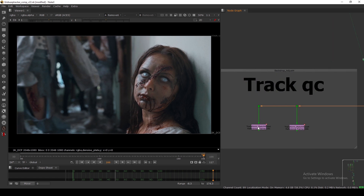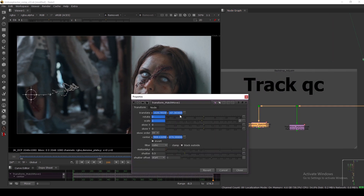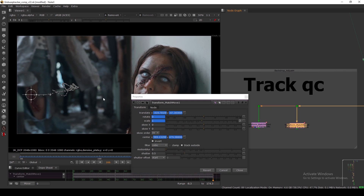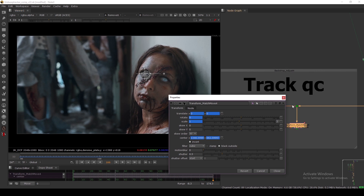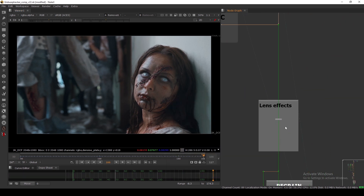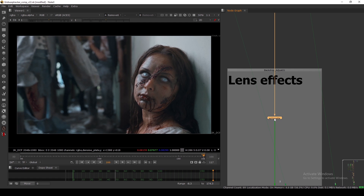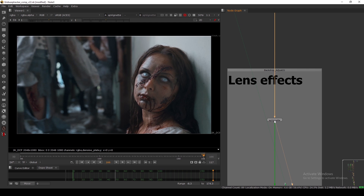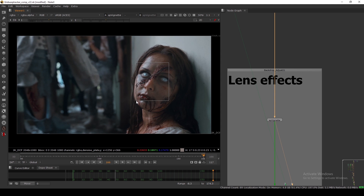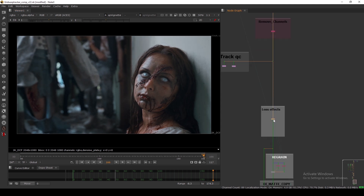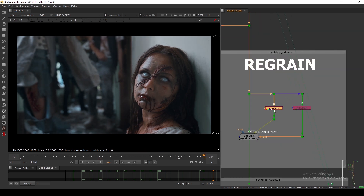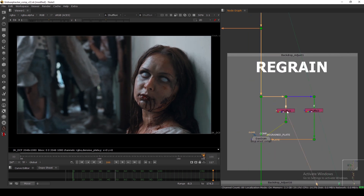Here I'm removing everything — the smoke channel and others. We have a track QC, which is basically a match move but inverted, meaning it's stabilized so I can see the track quality and face track quality. In the end I added some lens effects — just adding a vignette to keep focus in the center, so your eyes go to this lady's face. A little bit of vignetting.